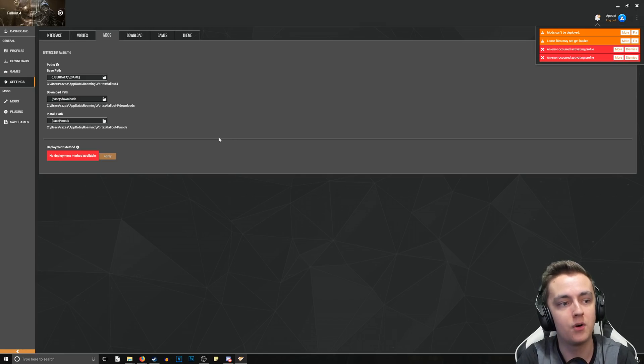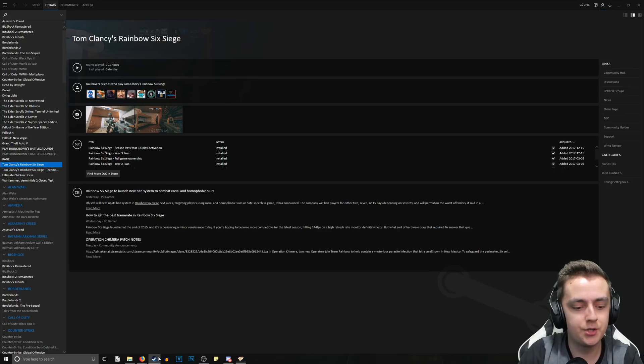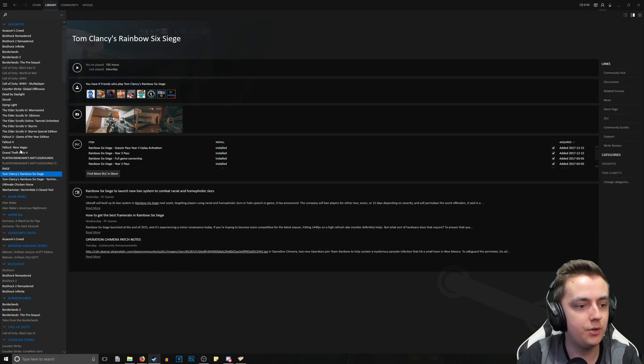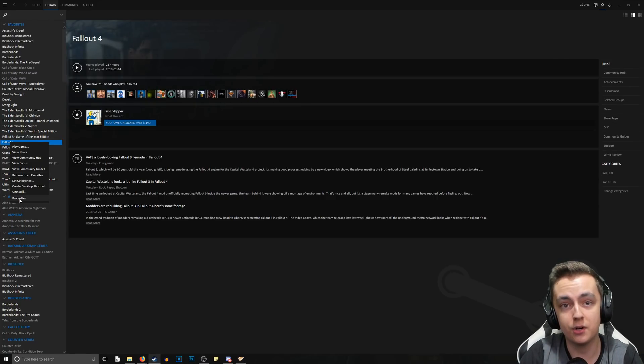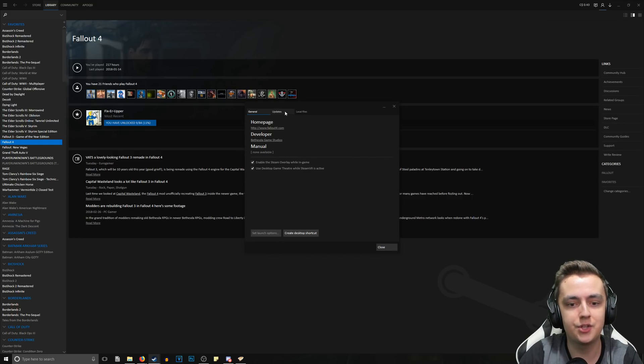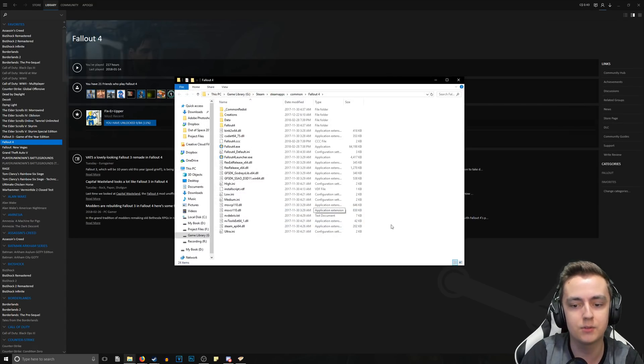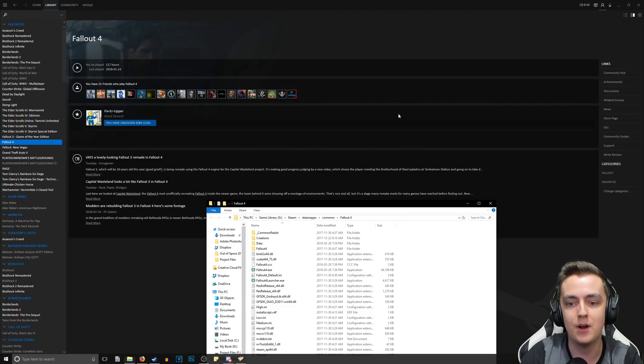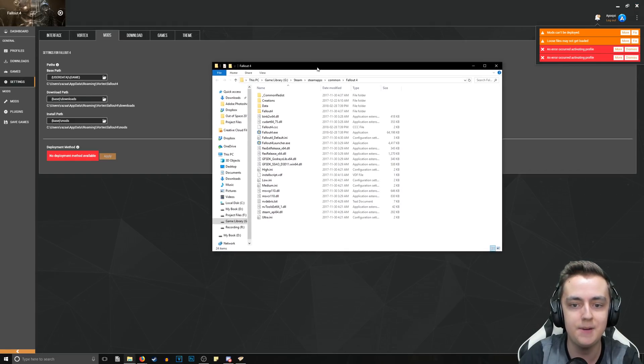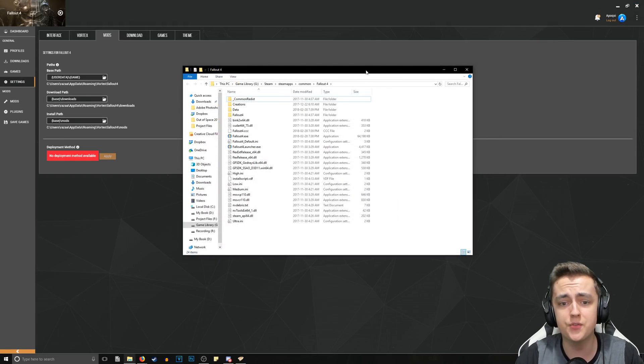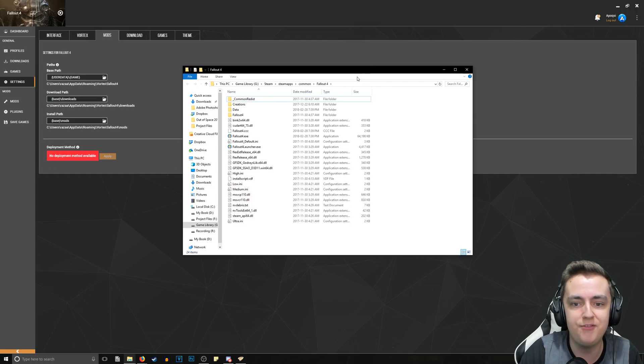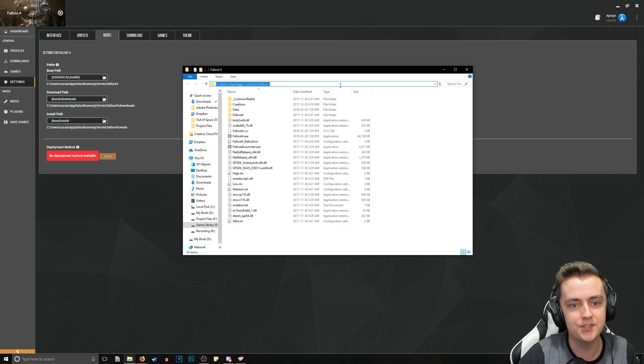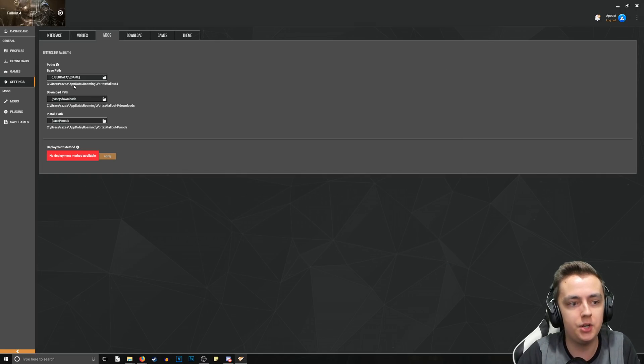To find your game directory, all you want to do is go to Steam, right-click the game that you're currently setting up, go to Properties, go to Local Files, and Browse Local Files. This will bring you to the game directory itself. We can go and close off Steam now. Once you're in the game directory for whatever game you're setting up and fixing, all you want to do is simply click right here and copy this location.